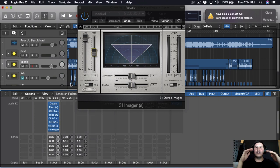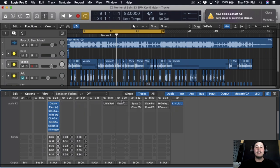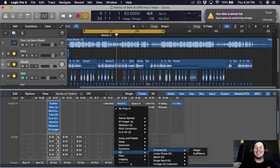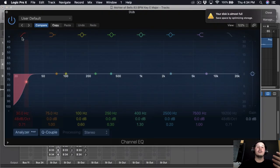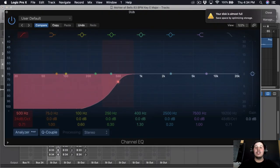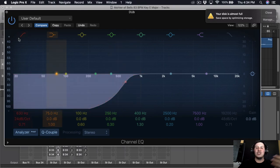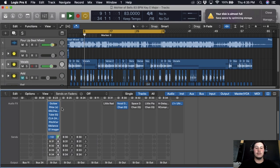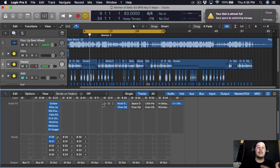Next thing I'm gonna add is a vocal doubler, which is going to dub up his vocals. I'll blend it in slowly — not too much. I'm gonna cut out some of those lows because I don't want that coming in; I just want the upper mids and high frequencies blended in. It doesn't make a huge difference but it does make his vocals sound a lot fuller.